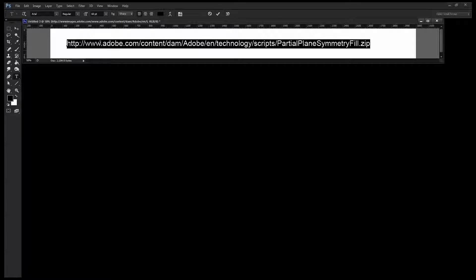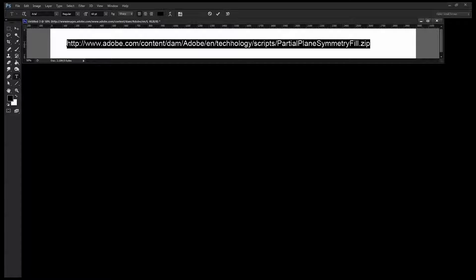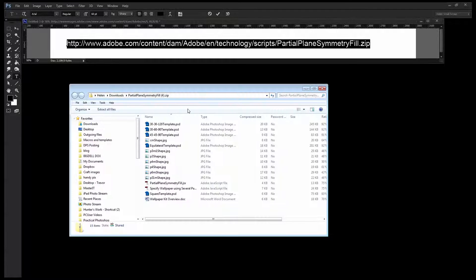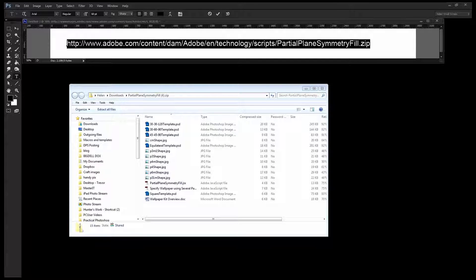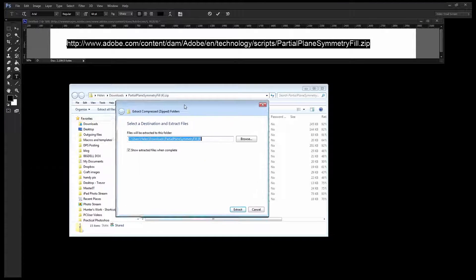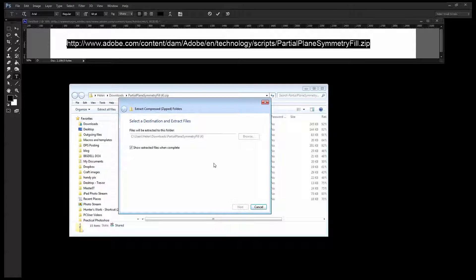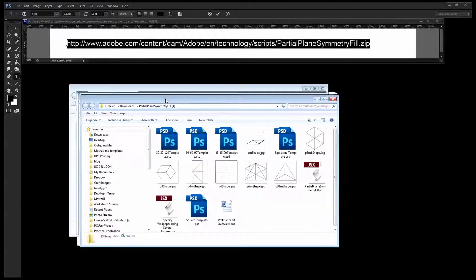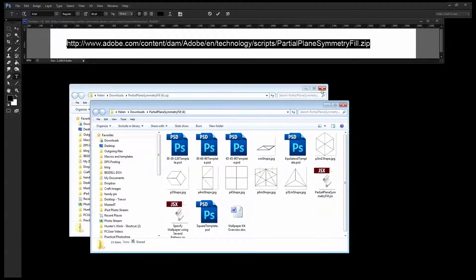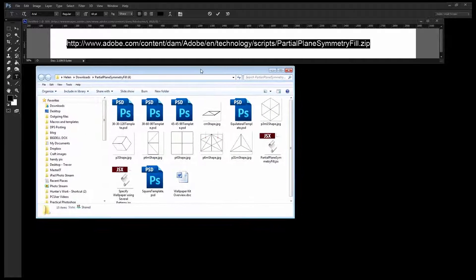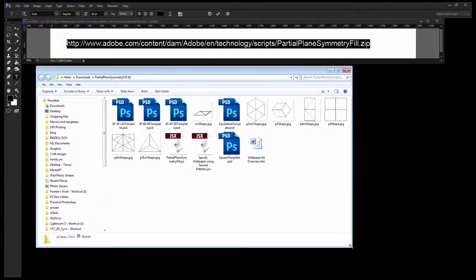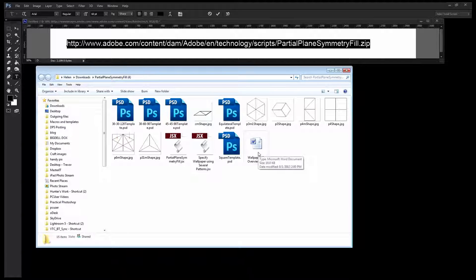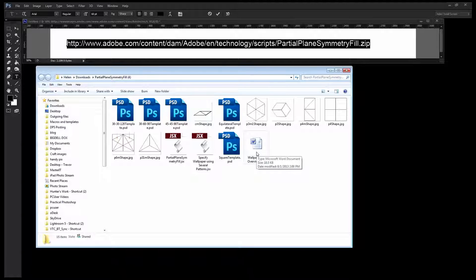Now the place that you're going to get started is here. You need to type this address into a browser to download this zip file. And I'm going to give you that address in the description of this file. When you do that you'll get a file that is a zip file downloaded to your downloads folder and you'll want to extract all the files in this particular folder. These are the files that you get. The instructions that you want to use are in this Wallpaper Kit Overview document.